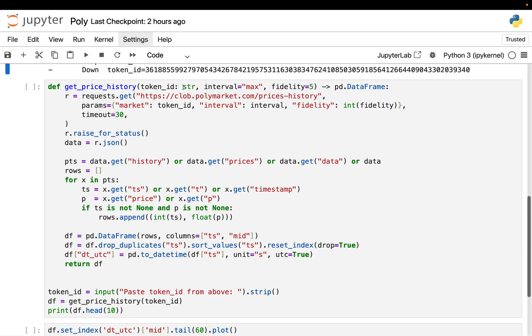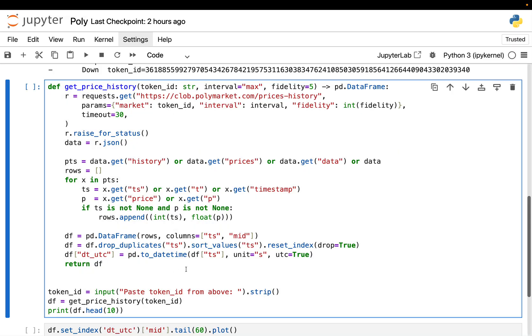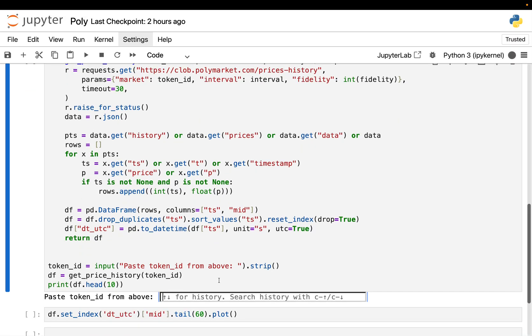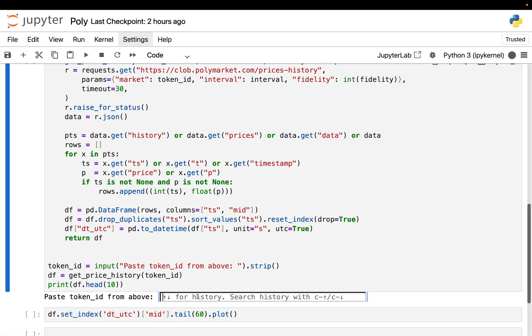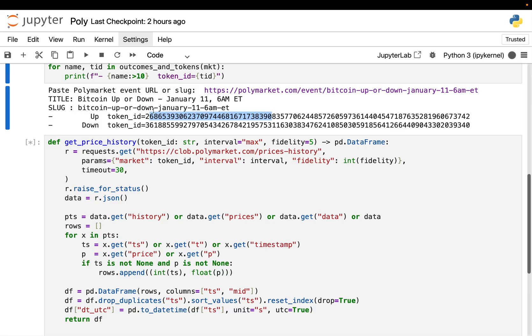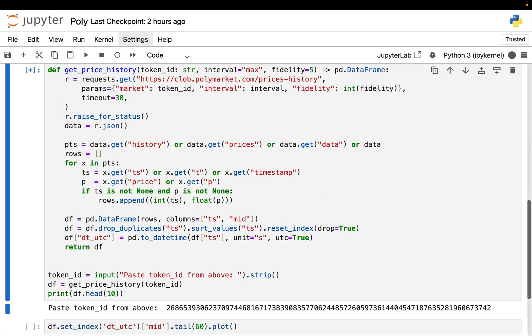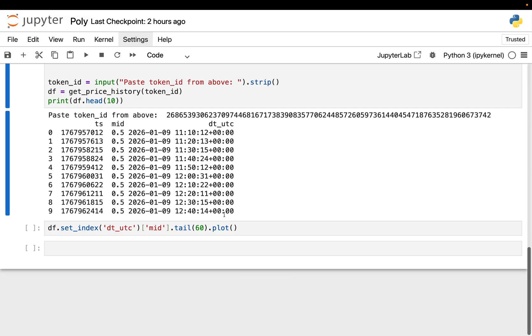All right. And this is going to happen in the next function, which looks quite big, but essentially it's doing a very simple thing. The function get price history takes the token ID which we just extracted. And this function now calls the CLOB endpoint called prices-history. You pass in the token ID and it returns a time series, timestamp and price. The price here is the mid-price of that outcome token, which you can interpret as the market's implied probability.